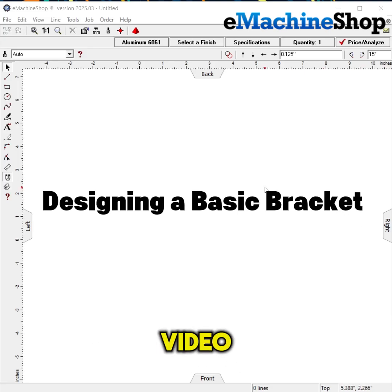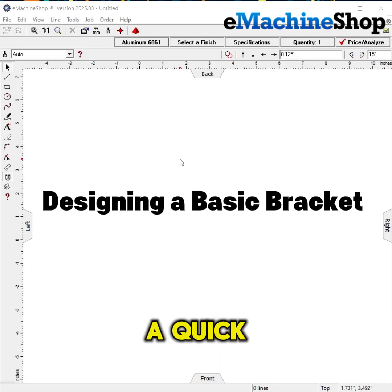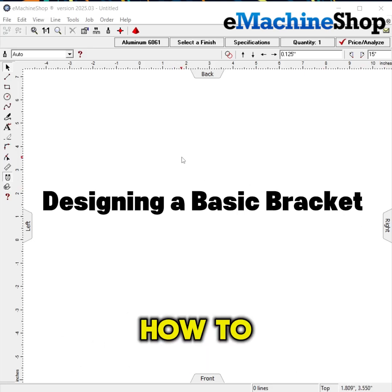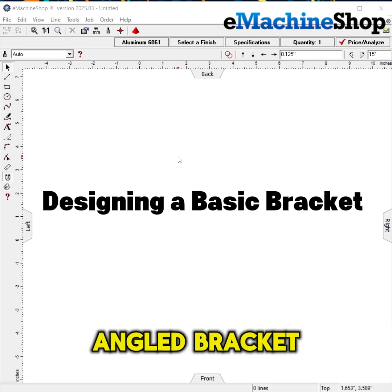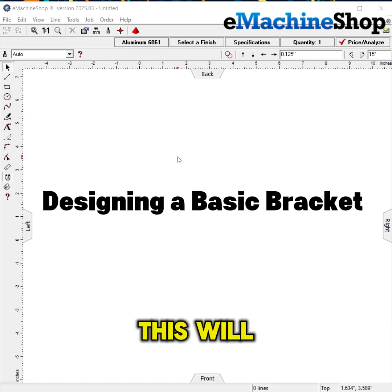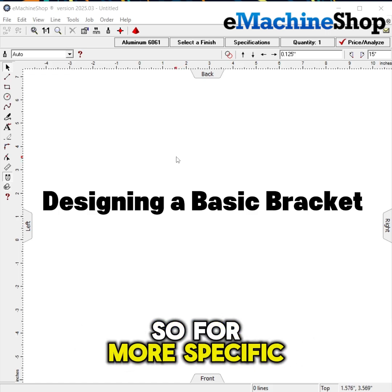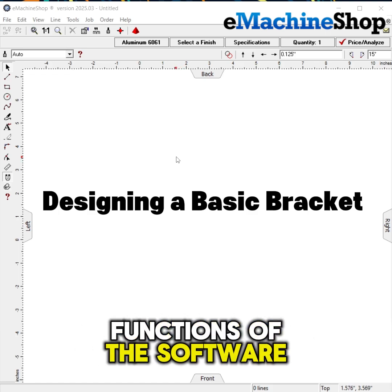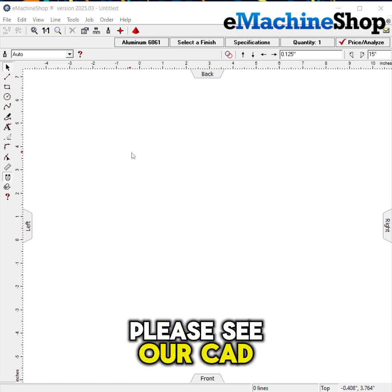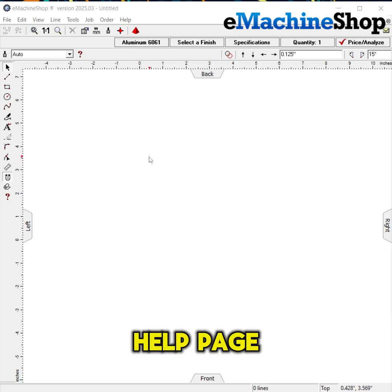Hi everyone. In this video, I'll be running through a quick tutorial on how to make an angled bracket. This will be a quick overview, so for more specific functions of the software, please see our CAD help page.